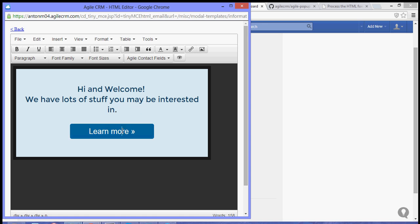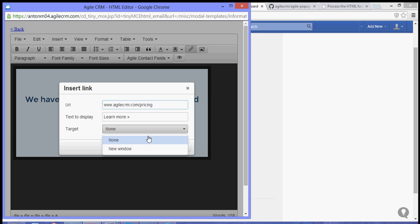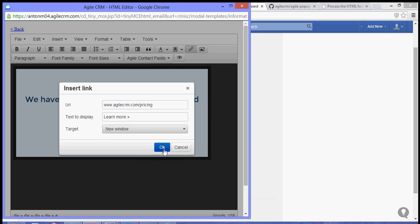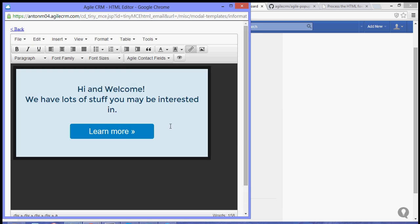So, learn more. You can edit the tag. I'll leave you to agilecrm.com/pricing. So target, let's choose new window for the target. And that should be the pop-up for the website or the web page.